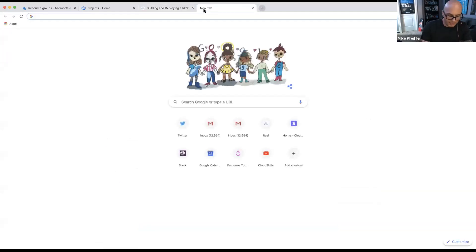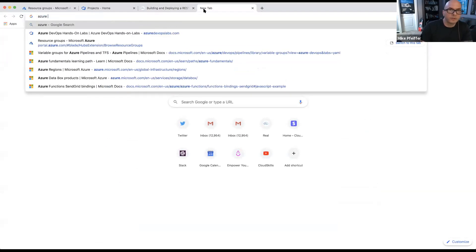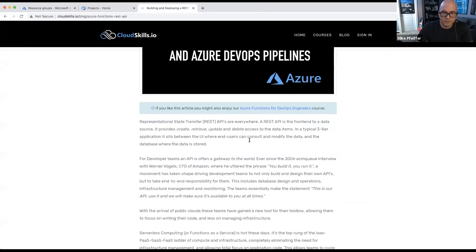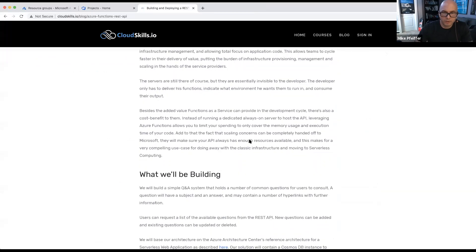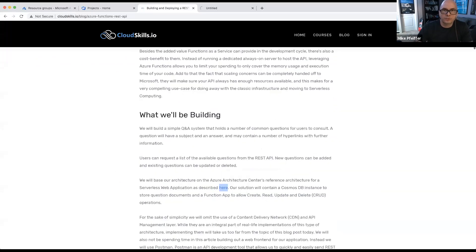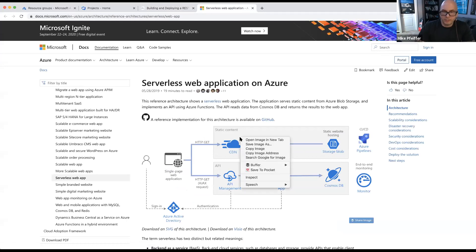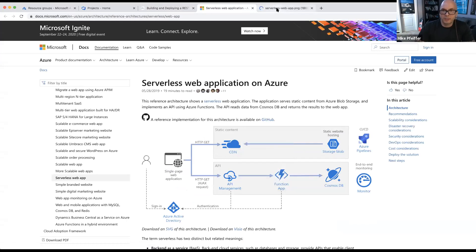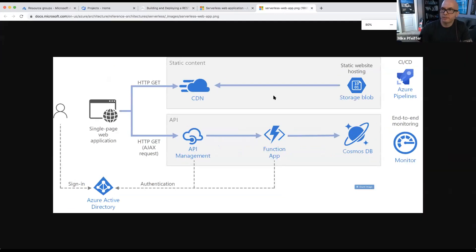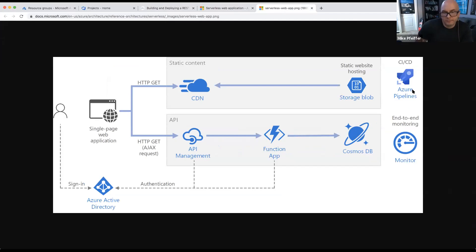The other resource I had in the deck has a link to an article in the Azure Reference Architecture Center for serverless web applications. This is also another really great resource. Let me open this diagram in a bigger window and zoom out a bit.